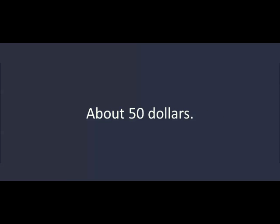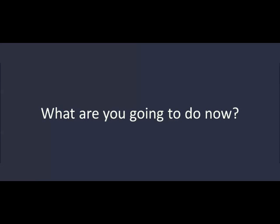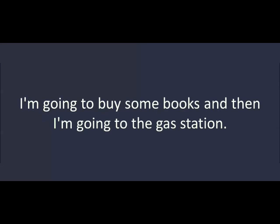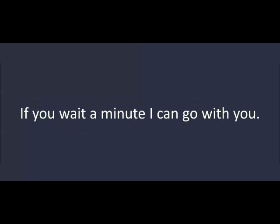That's no problem. Thanks. I'll pay you back on Friday. That'll be fine. Here you are. What are you going to do now? I'm going to buy some books, and then I'm going to the gas station. If you wait a minute, I can go with you. Okay. I'll wait for you.